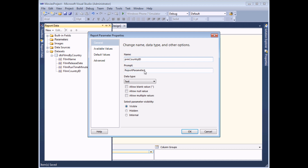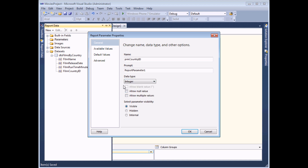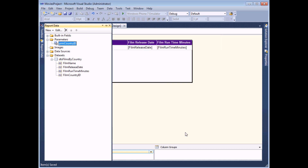I don't need a prompt because this will be a hidden parameter - the user will never see it even if we type one in. I need to set the data type properly. The country ID field contains an integer or whole number, so I'm going to make sure I've selected integer. And finally, to make sure the user doesn't see the parameter, I'm going to make it a hidden one. Then I click OK and the parameter has been created.